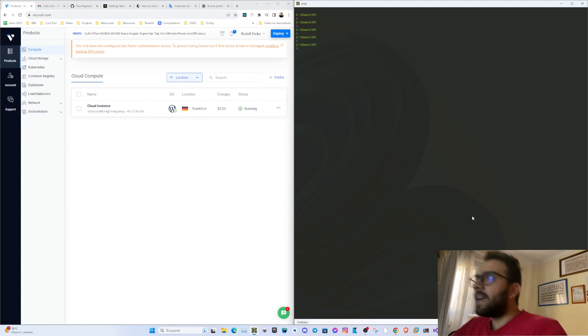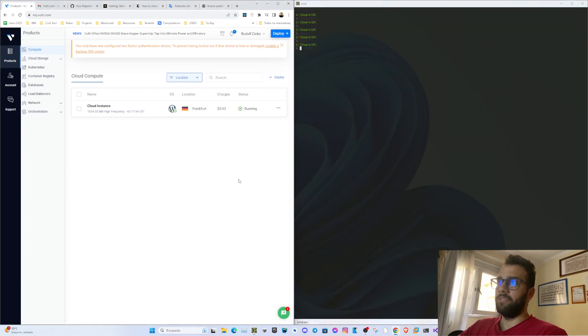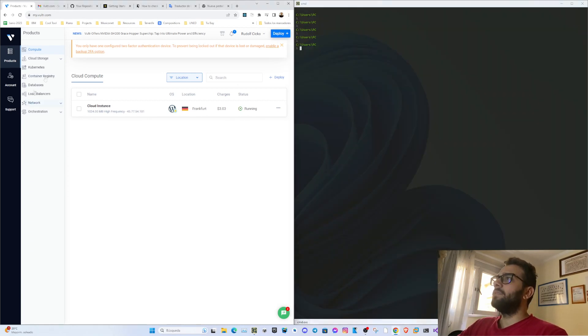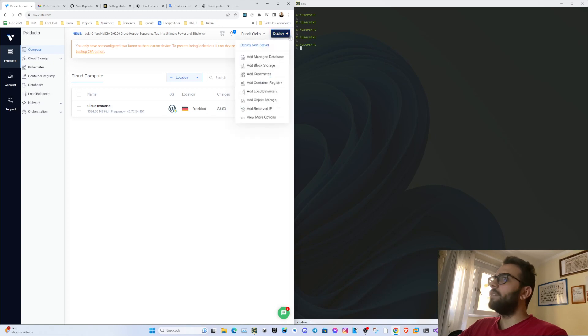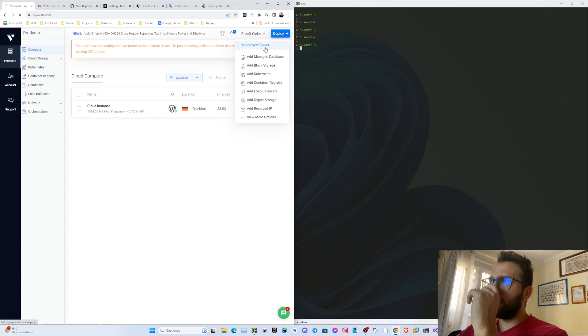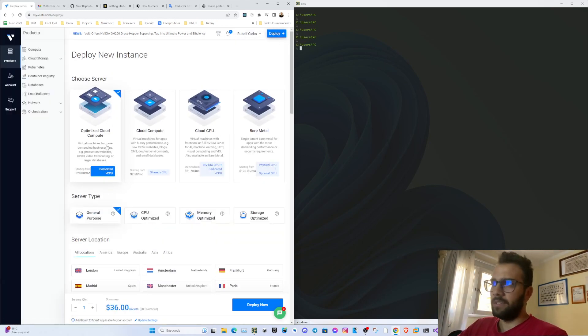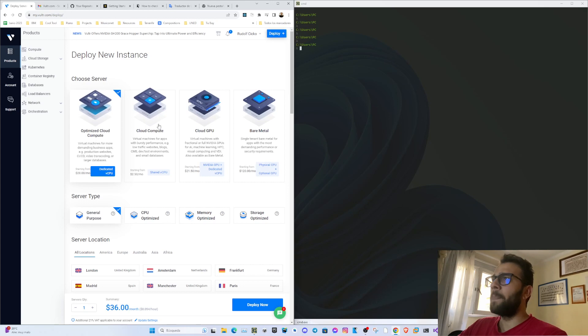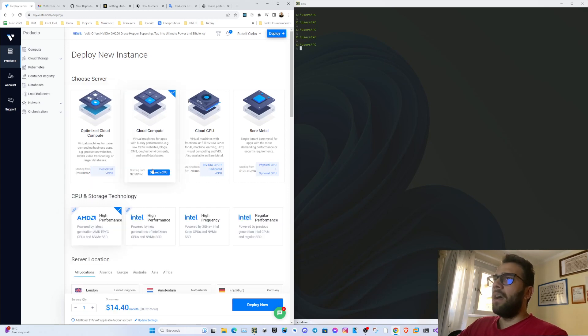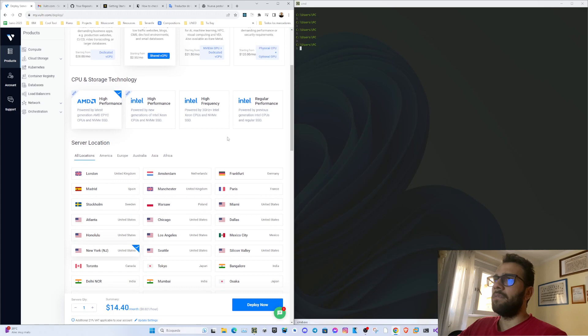In this case I will be using Vultr, which is another platform that allows you to create your own servers. Let's start and create a new server from scratch. We will choose cloud compute which is the cheapest, the simplest, and let's say for example Madrid.